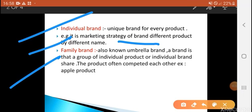Next, what is family brand? When you are selling different products under one brand, we call it family brand. The other name for family brand is umbrella brand.